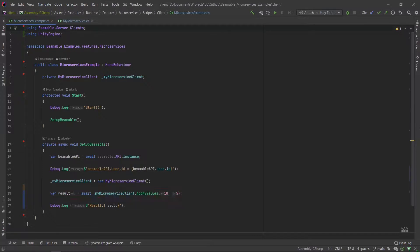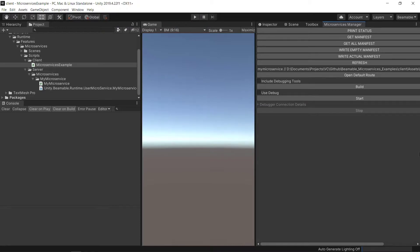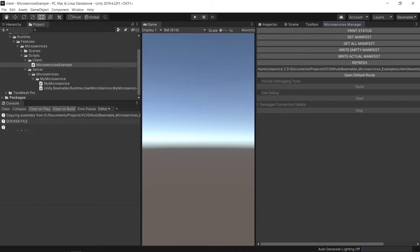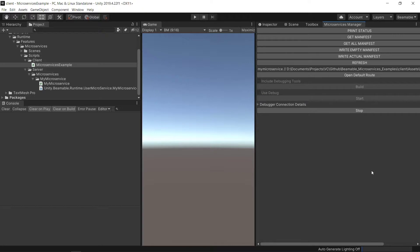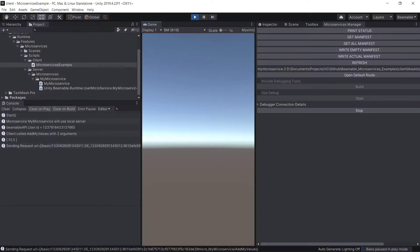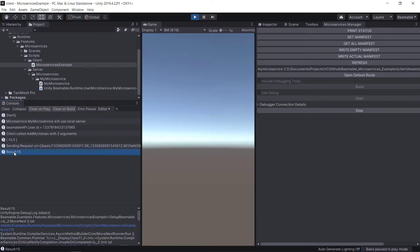Let's take a look at how we run the Unity scene and see the results. Now, in this case, in any case, when you've edited the microservice itself, you need to build from the microservices manager. So let's hit build there. Then we'll start the server. And then let's run the scene. And we've got the result there.